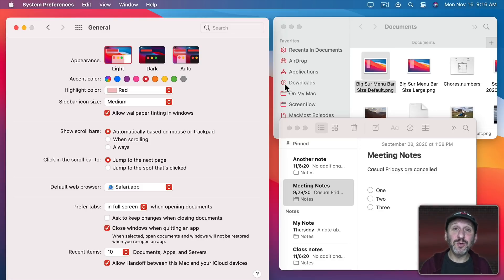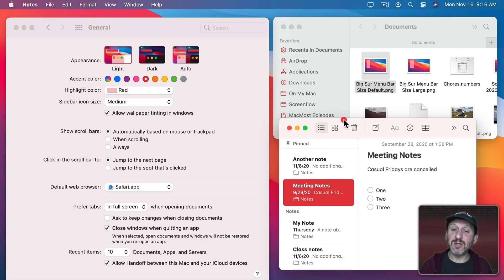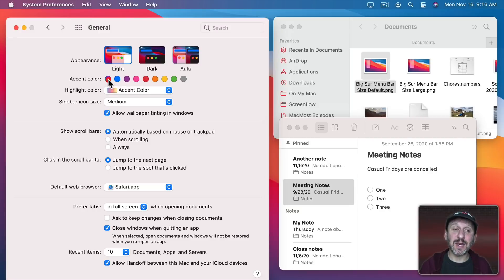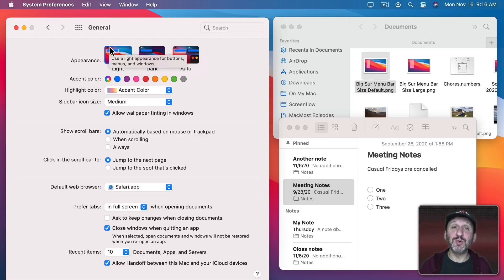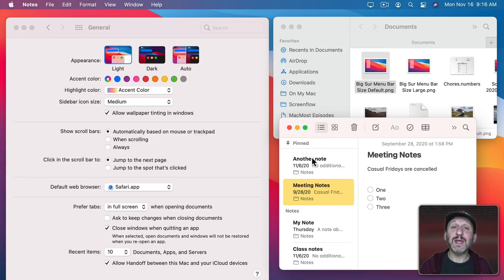The Accents here including the icons in the Sidebar change to red. Even here in Notes you can see now Accents are red. But if I change to the Multi Color setting then each app gets to say what its own Accent Color is. So here it's blue in System Preferences and blue in the Finder but in Notes it's yellow.